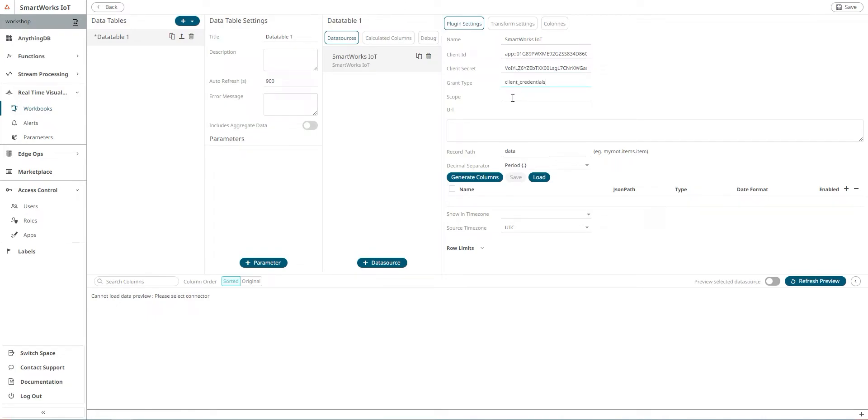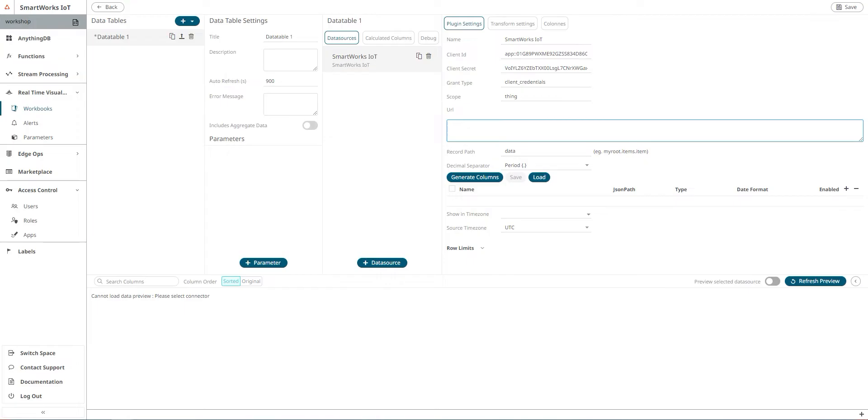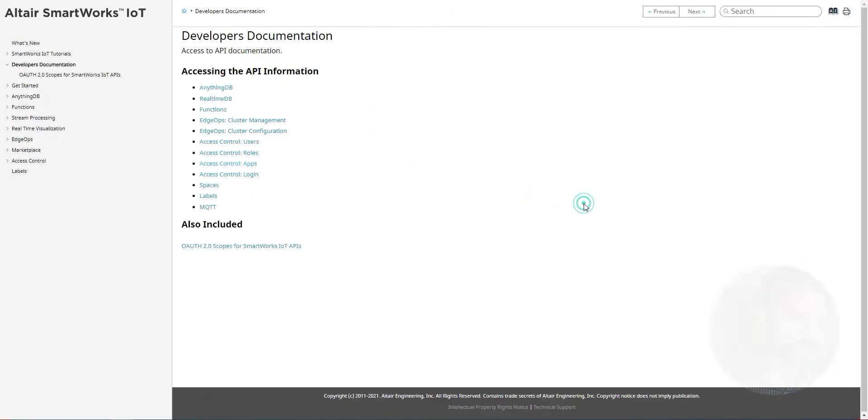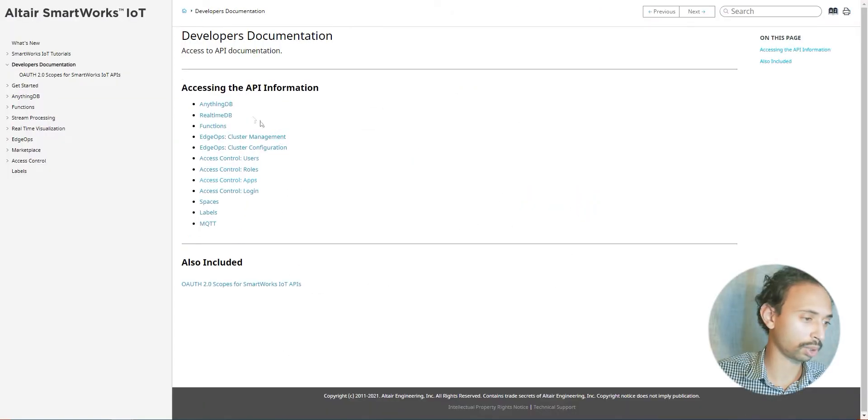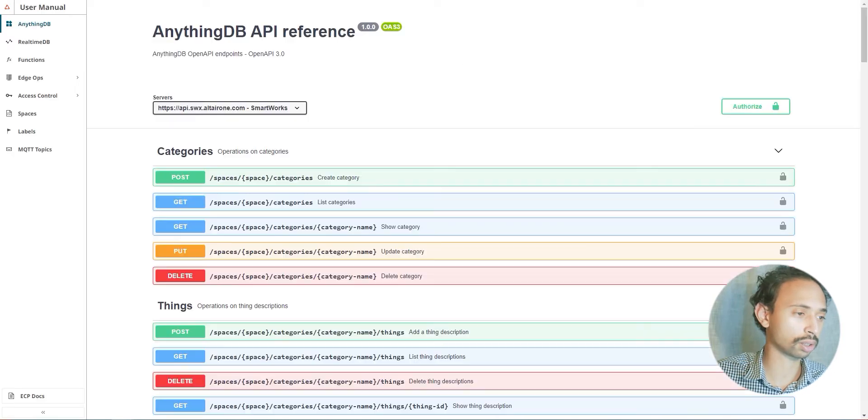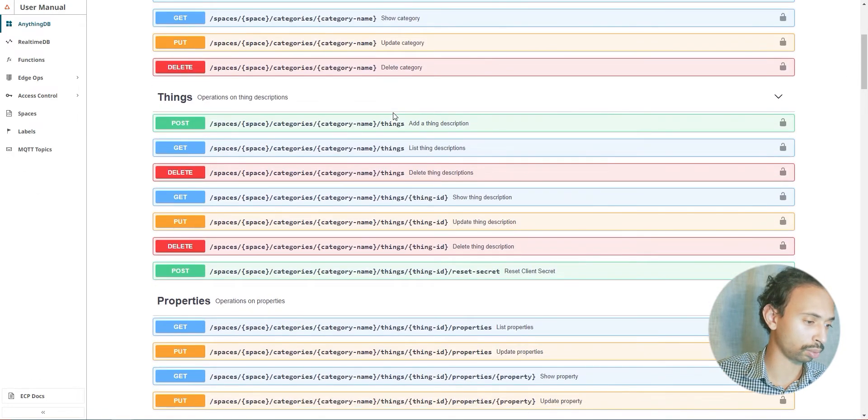And the scopes I'm going to just use thing. For the URL here we need to go to the documentation.